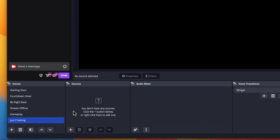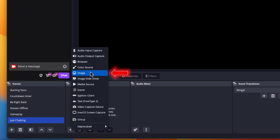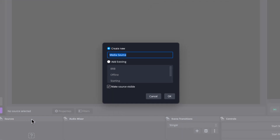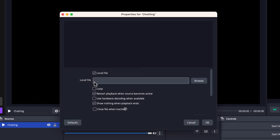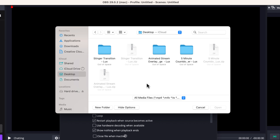Once you have your overlay, press sources and hit the plus icon. We're going to add a media source because this is going to be an animated just chatting screen. If it's not animated, you would select image to bring in the file. I'm going to select media source and name this 'chatting,' then press okay. It will ask me to locate that file, so I'll hit browse and navigate to where I downloaded the file from Stream Designs.